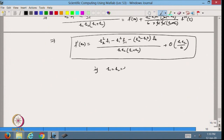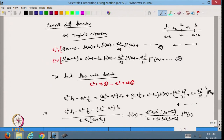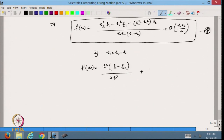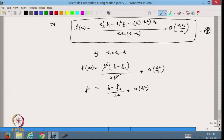If h₁ = h₂ = h, then the (h₂² minus h₁²)·f₀ term vanishes, giving f'(x₀) = (f₁ minus f₋₁) / (2h) plus order of h². This is the well-known first-order central scheme for equispaced data, confirming our formula.